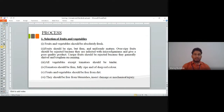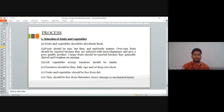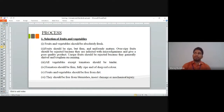All vegetables except tomatoes should be tender. Tomatoes should be fully ripe and uniformly red in color. Fruits and vegetables should be free from insect damage, pesticides, and mechanical injuries — there should be no damage or injuries on the selected produce.